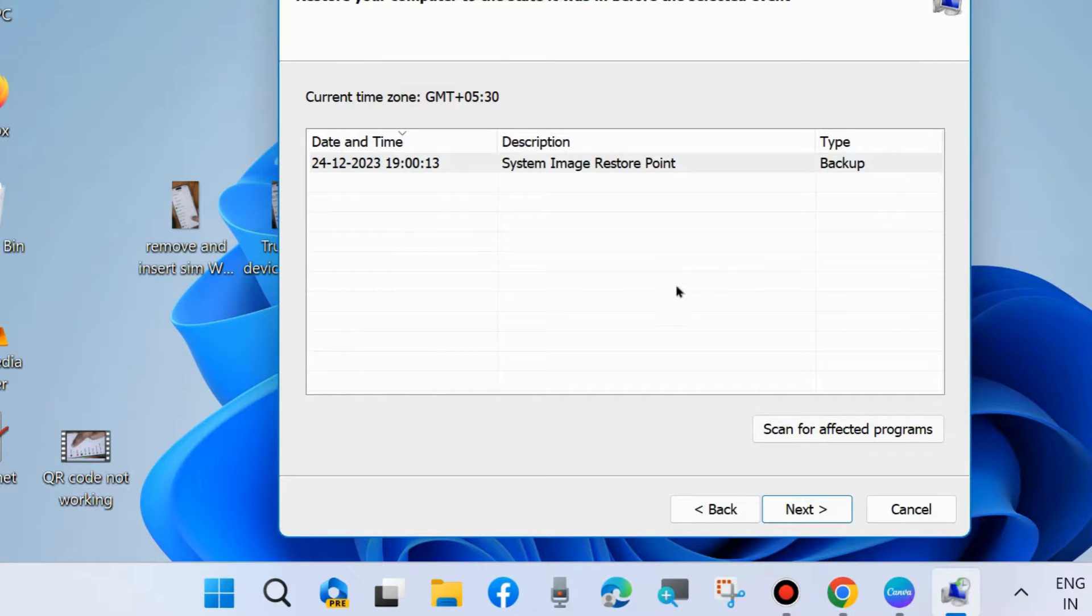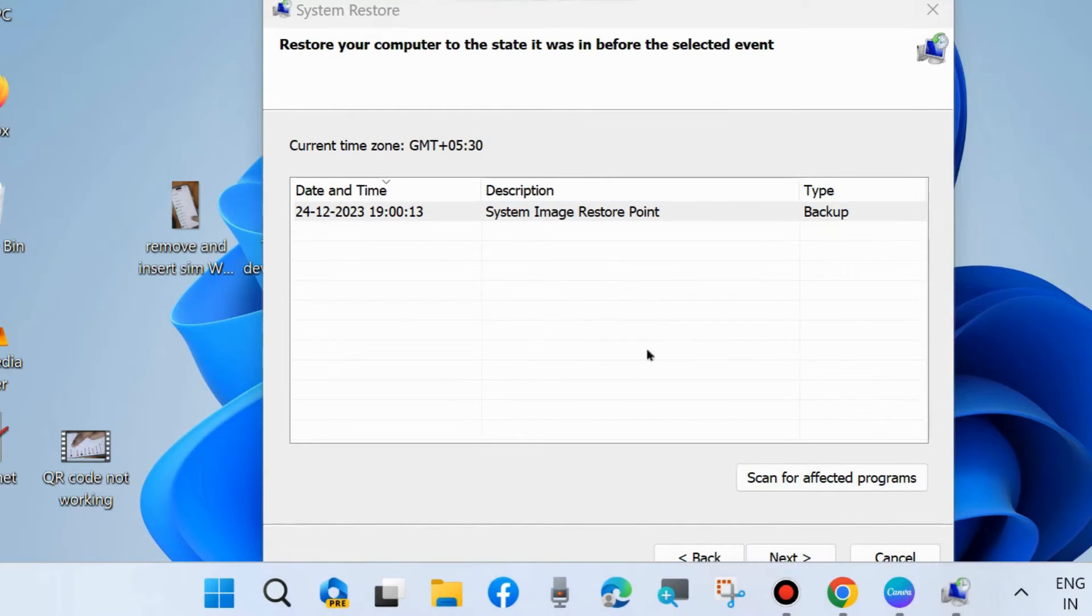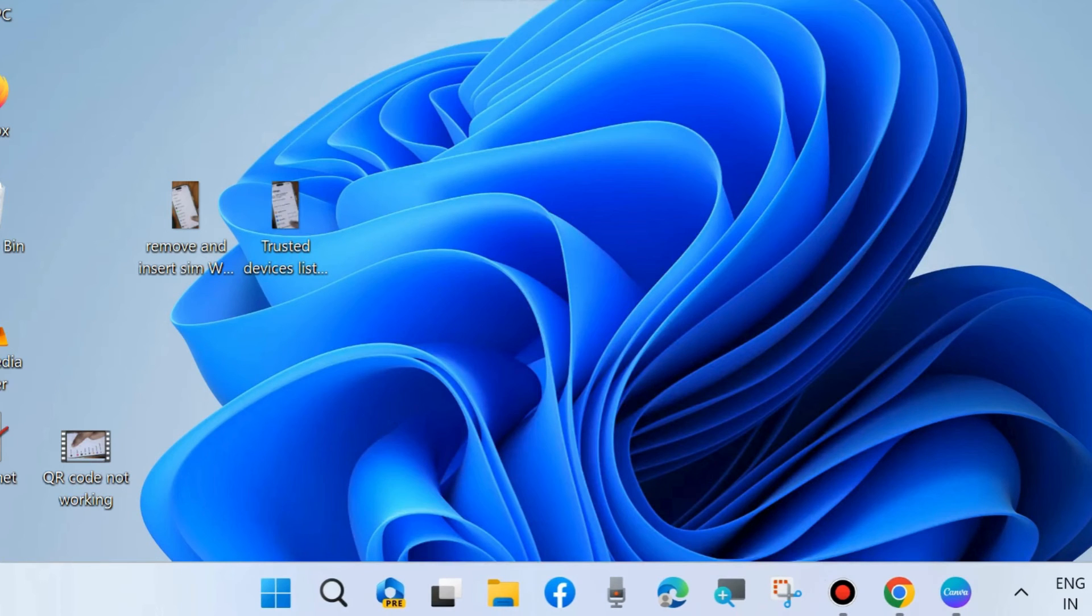Then select it and finally confirm by clicking on Finish tab. And after that, restart your system. Your problem will definitely resolve.